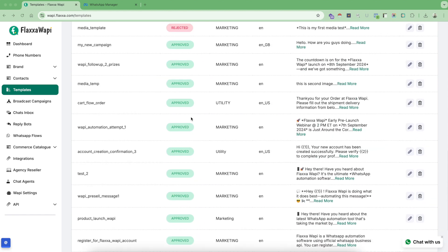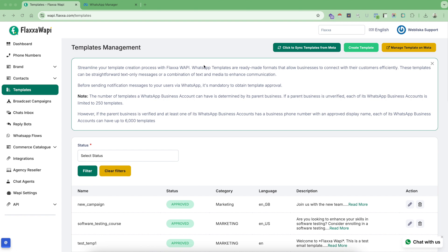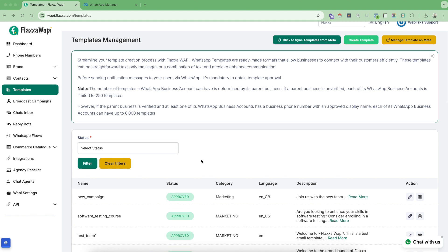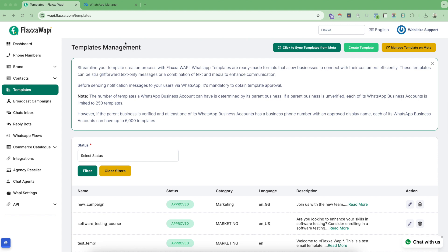So why do you need templates approved? FlexaWAPI is basically a Meta-verified solution and business solution provider. Therefore, this tool allows you to send any amount of messages to contact lists. There are no restrictions. Therefore, every template that needs to be sent to any contacts must be verified by Meta.